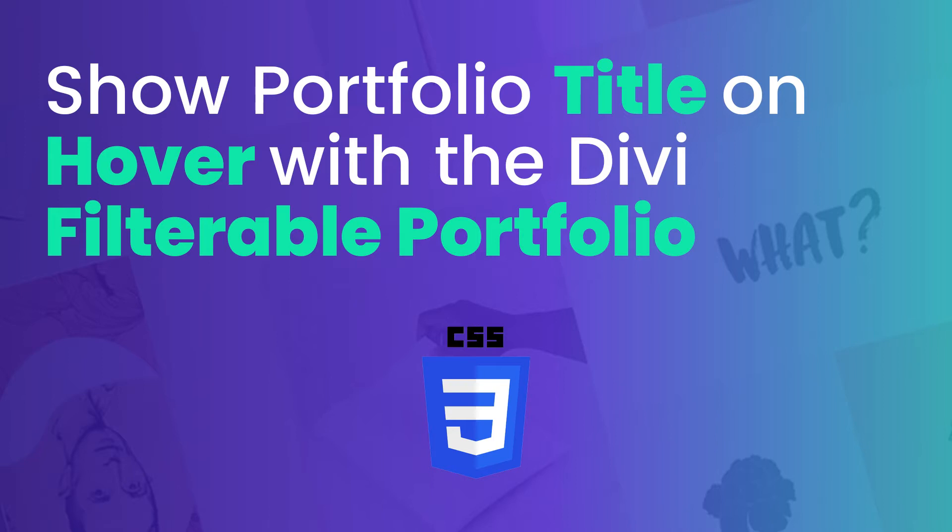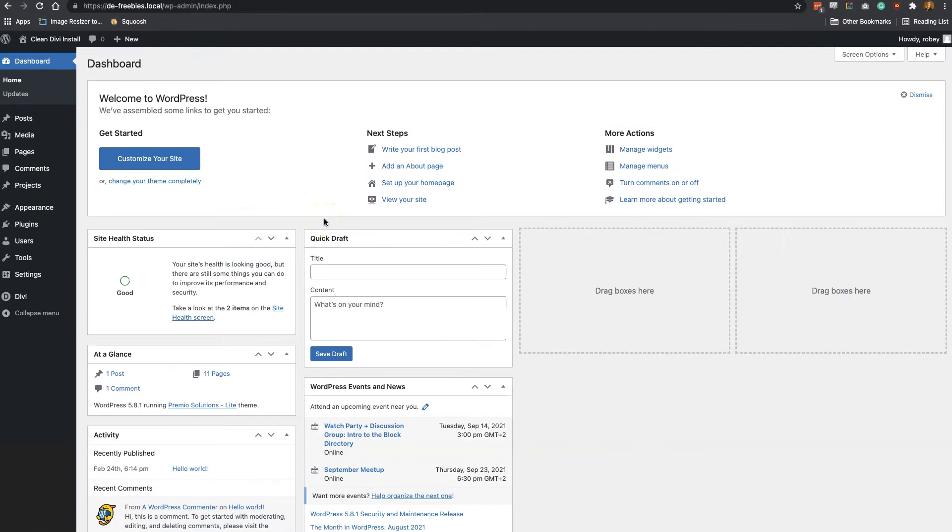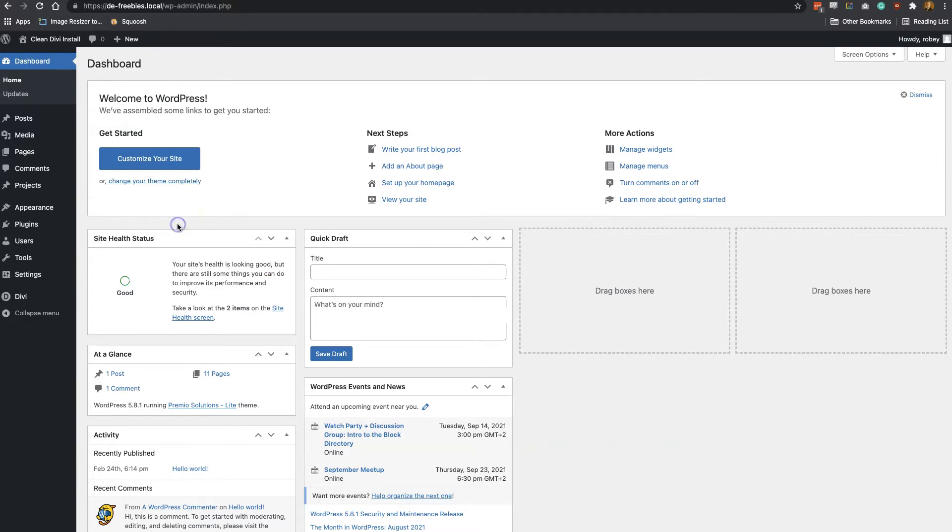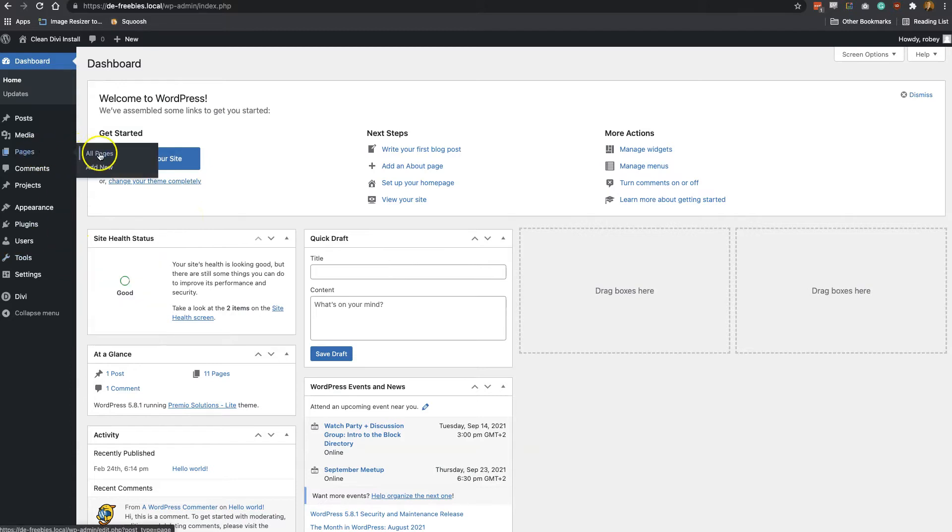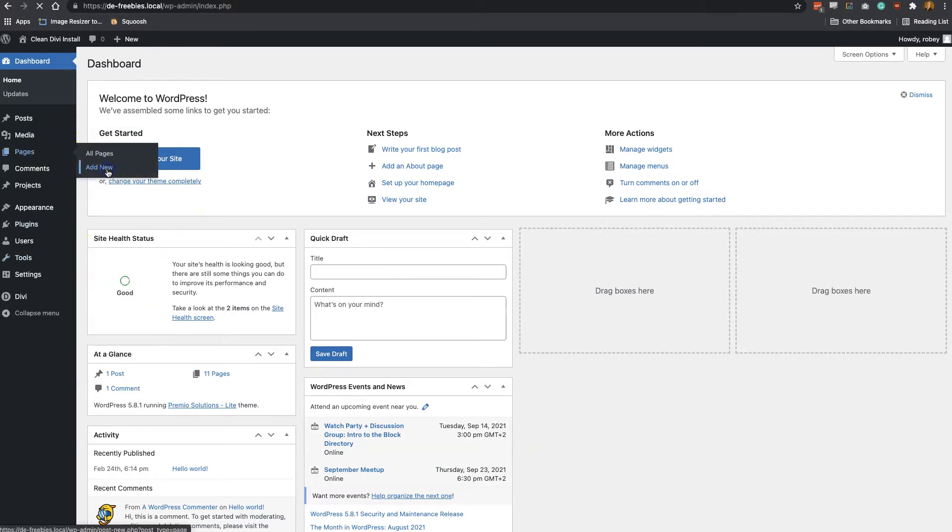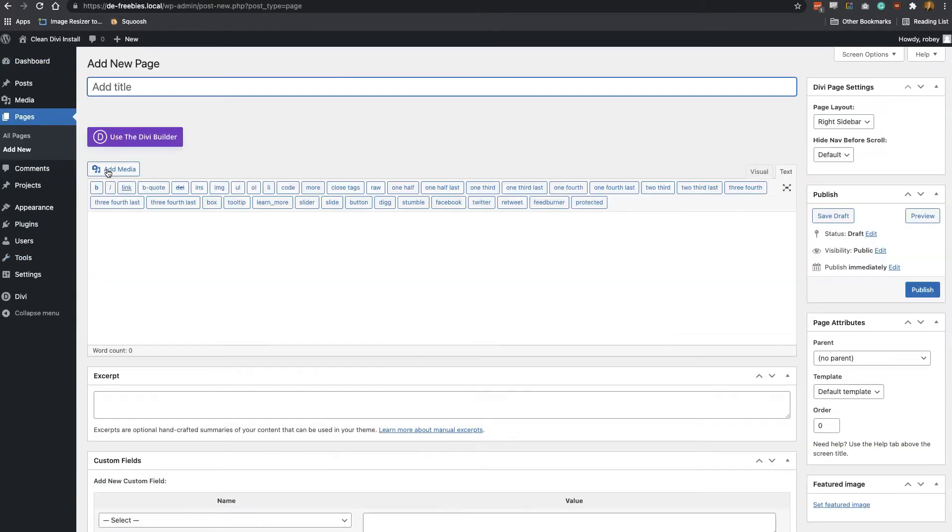So with that all sorted, let's get right into it. Okay, so I'm going to start here in the backend of my Divi install. Now you can do this one in two ways: you can open up a page that you created previously where you have maybe a filterable portfolio module, or you can just create a new page. I'm just going to show the process from the start. I'm going to click here on Add New on Page, and I'll just give it a quick name: Filter Tutorial.